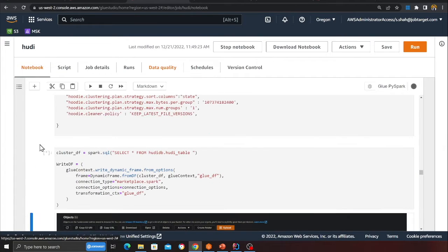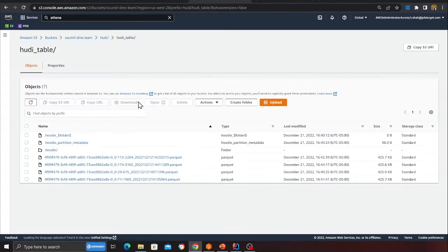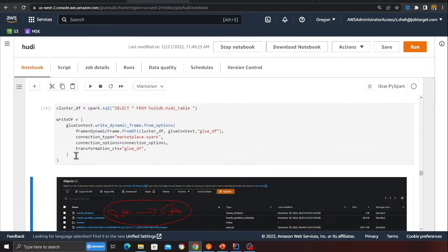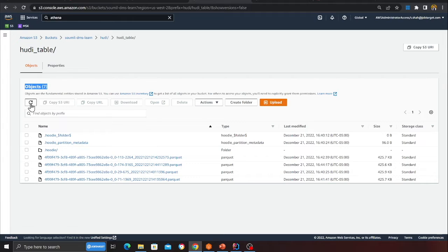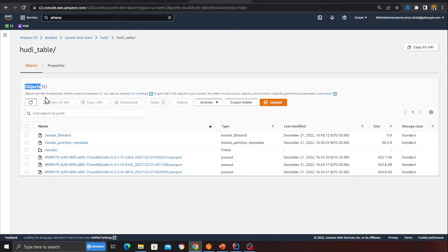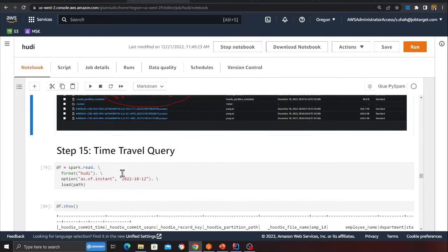Waiting for the compaction cell to complete. I had about seven files — around four Parquet files — on the data lake. After compaction, the count is reduced to six files, so the compaction did its job.